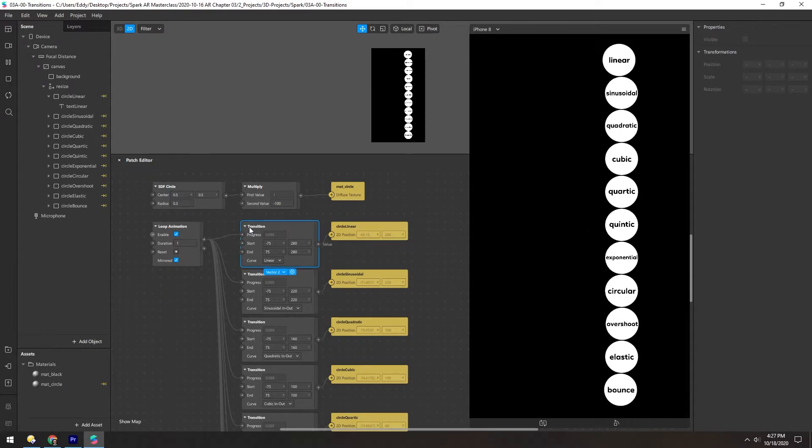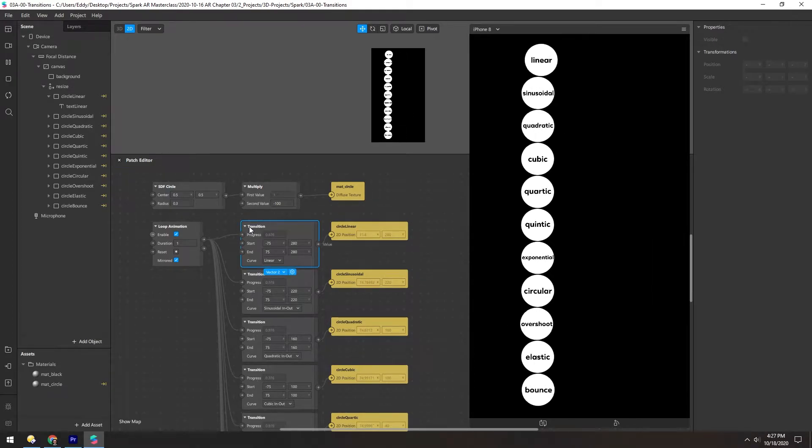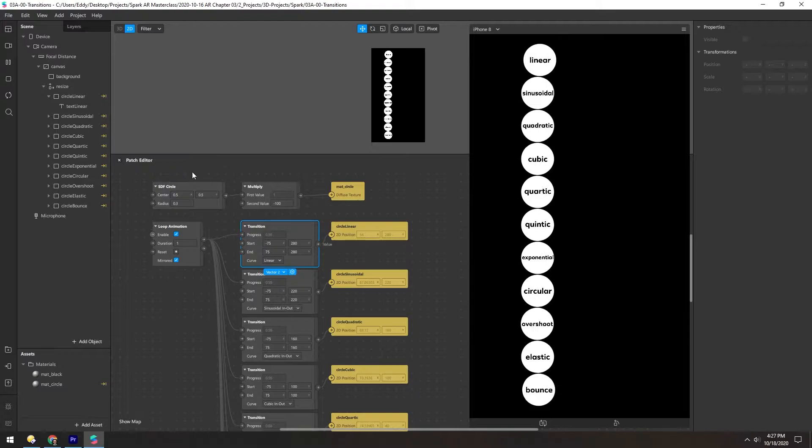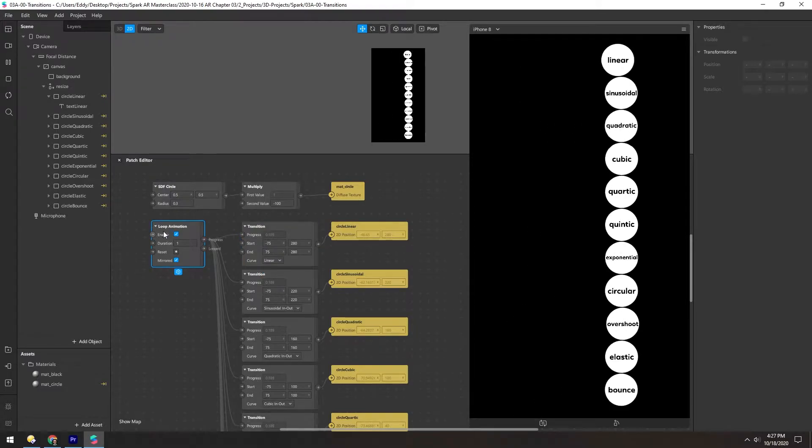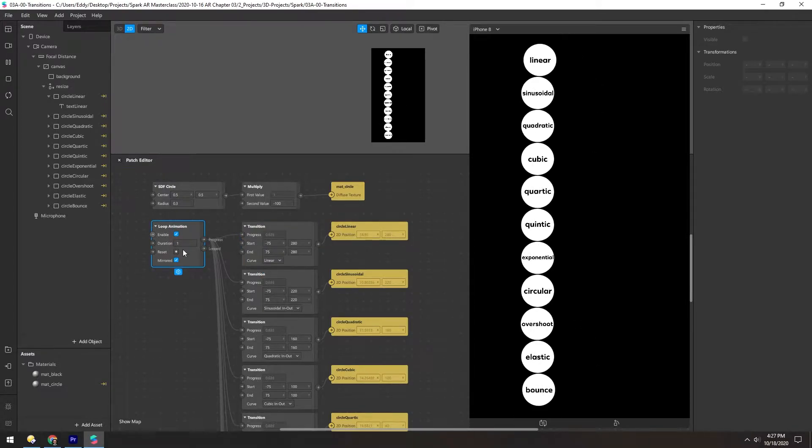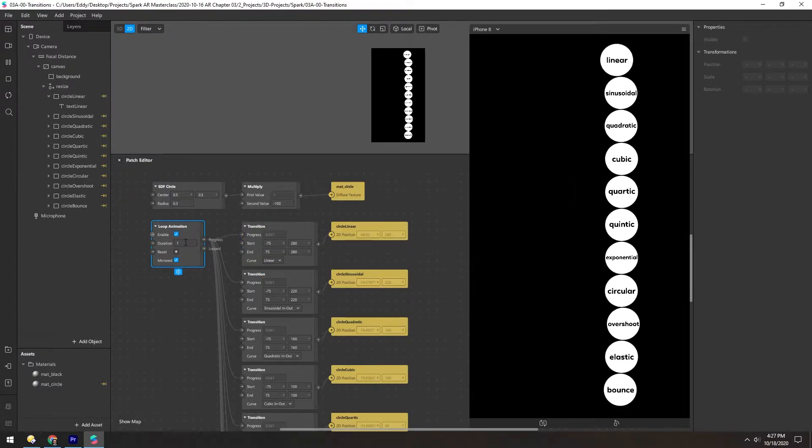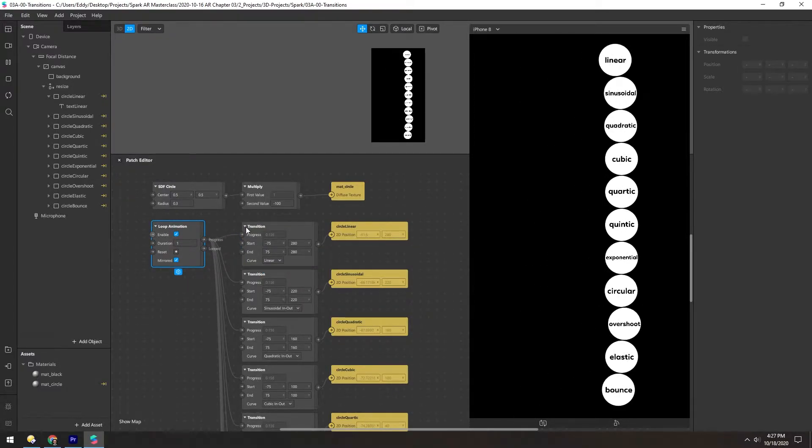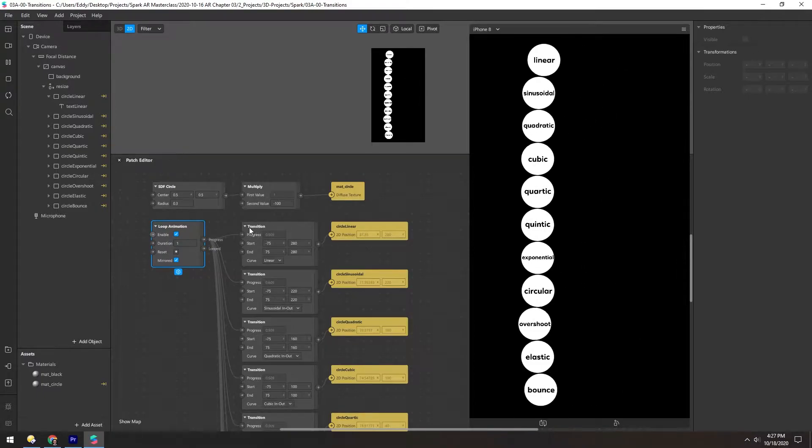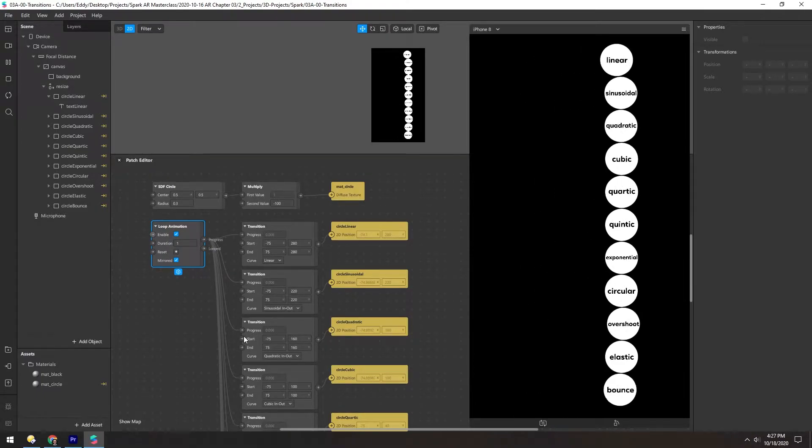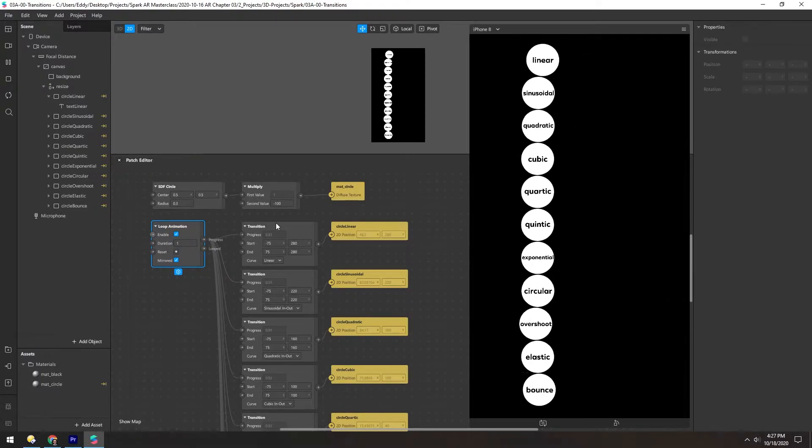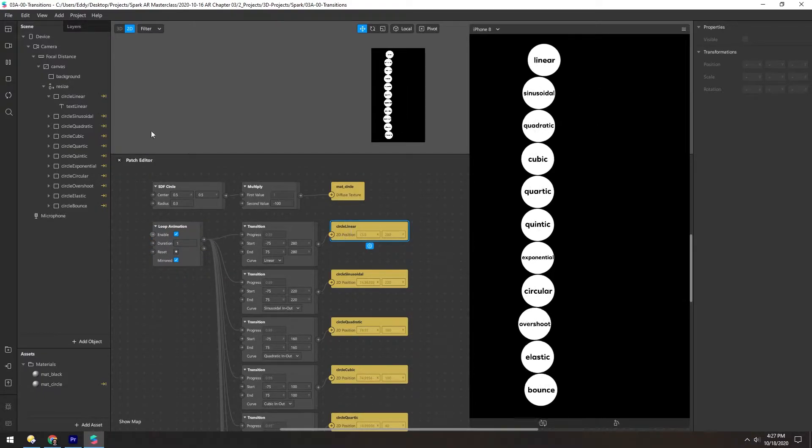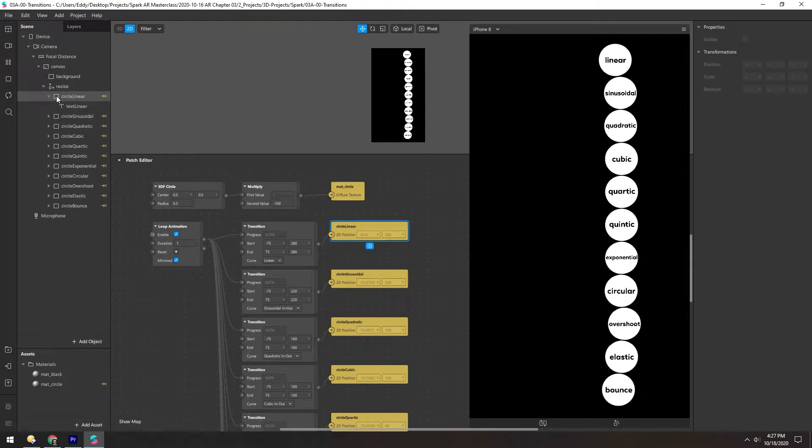To better illustrate how this transition patch works, I built this scene here. We take a loop animation set to one second. And then this progress is just patched into each of these transitions, and each of these controls one of these circles.